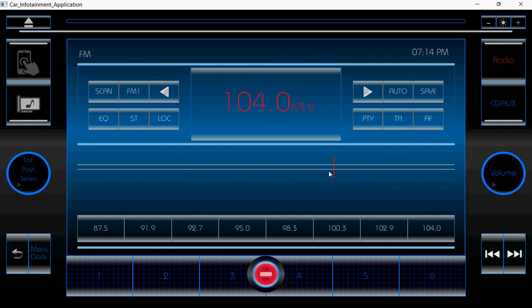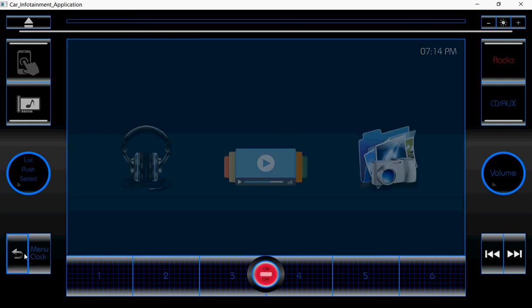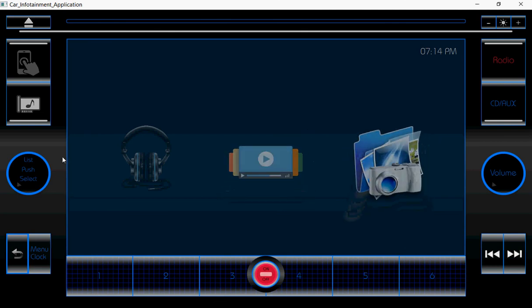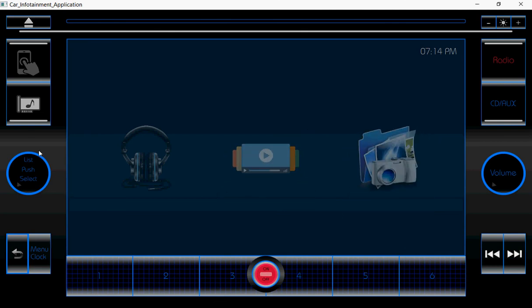We can move or drag the slider. Next, if you click on the back button, again it will come to the menu page.